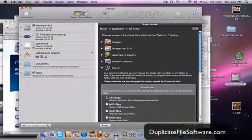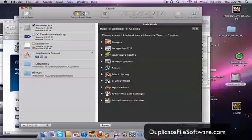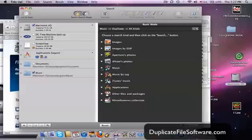And this screen shows you all of the different things you can search for. You can search for duplicate photos, duplicate MP3s, duplicate folders, duplicate applications.